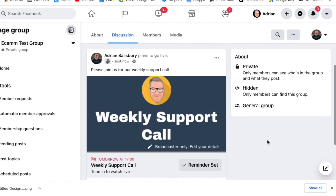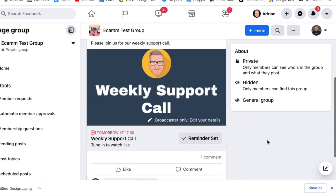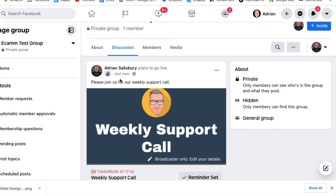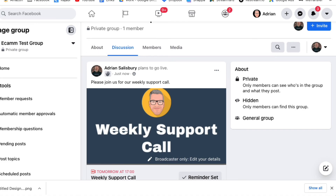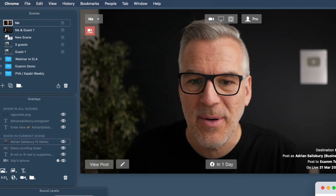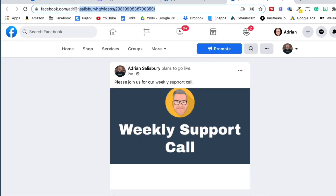I would always prefer to do this and schedule it in advance, though other people choose just to go live at a set time into the group — totally up to them. I like the fact that I can now send an email out to people. If I want to know where this post is, I can come back into Ecamm, hit 'View Post on Facebook,' and that address at the top is the one I would put into an email saying, 'Here's a reminder that tomorrow's the support call.'